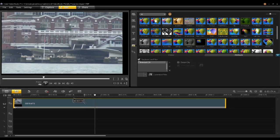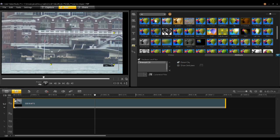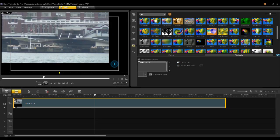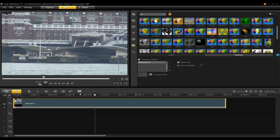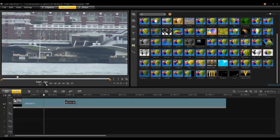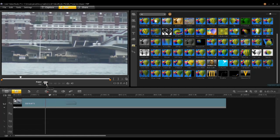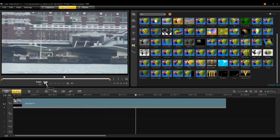To zoom in and remove those black bars, double click on the clip and click on Distort. You can then move the clip around and resize it to take out the black bars. If you play now, you'll notice that the video has become significantly more stable.